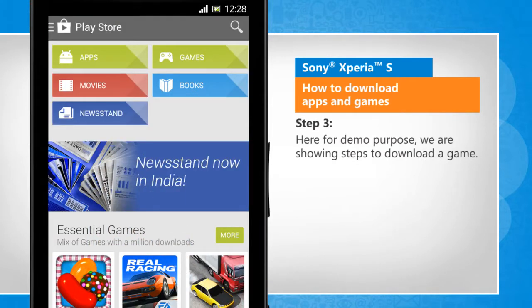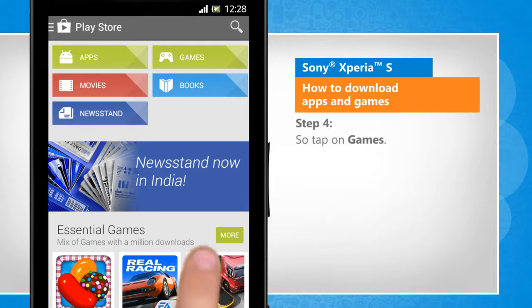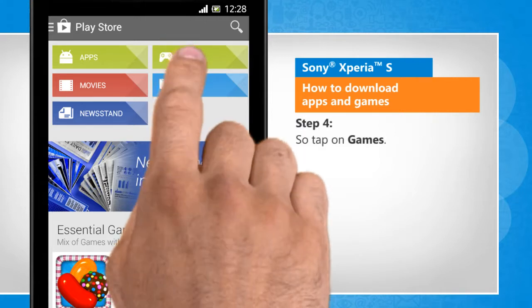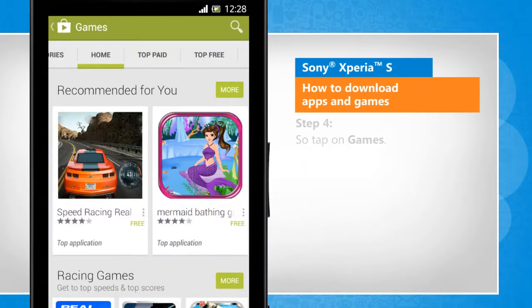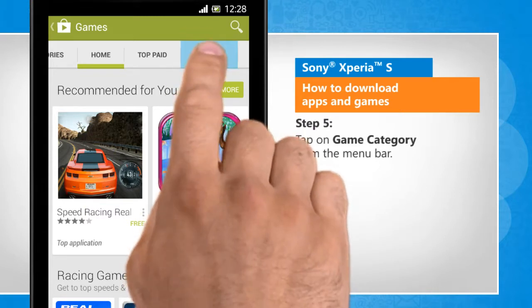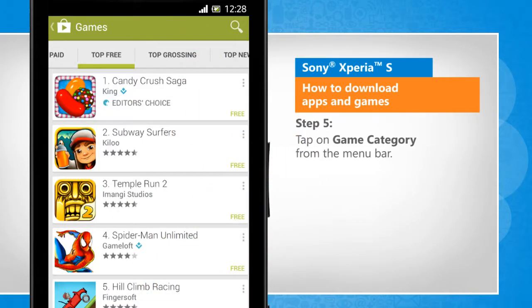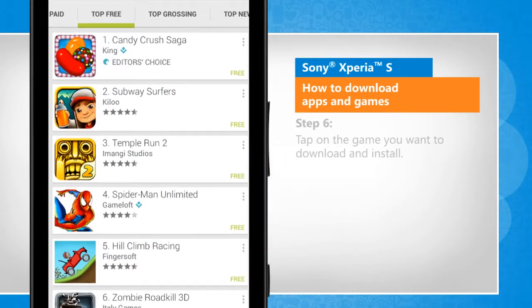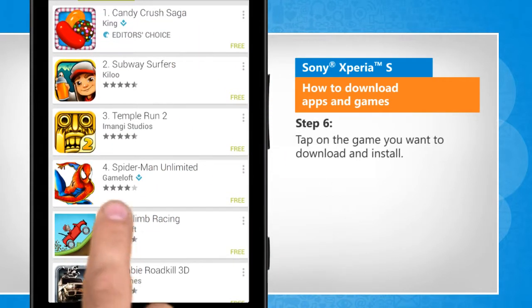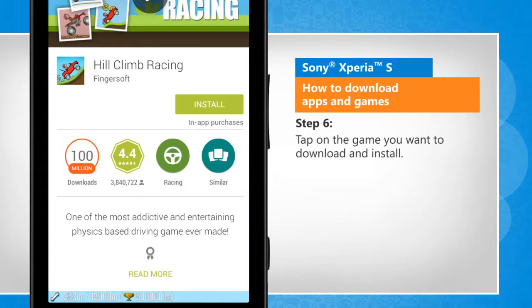For demo purpose, we are showing steps to download a game. So tap on Games. Tap on a Game Category from the menu bar. Tap on the game you want to download and install.